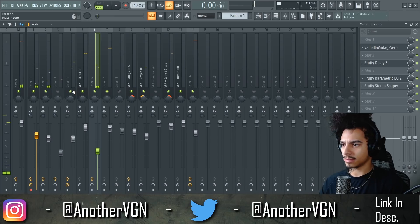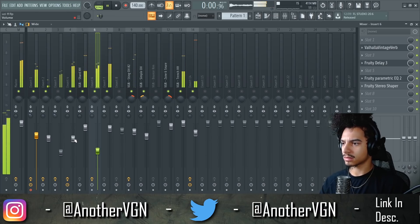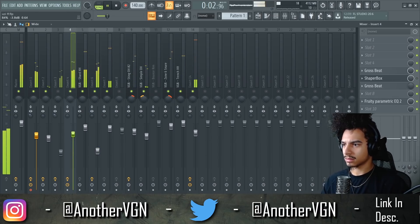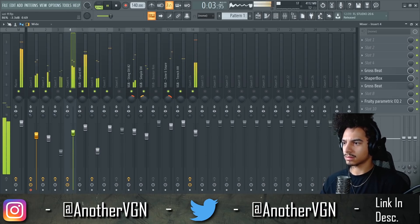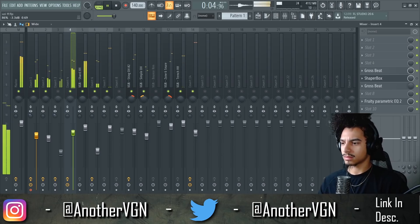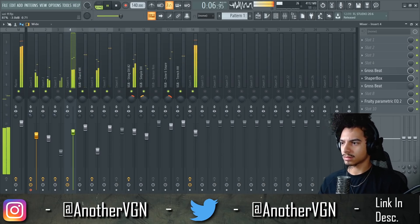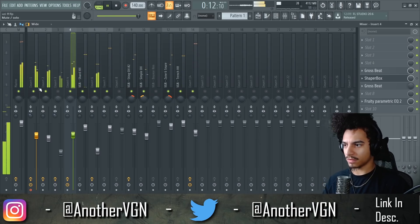Then we can have the bells come in, then the lead come in, and we can switch off with the vocals.